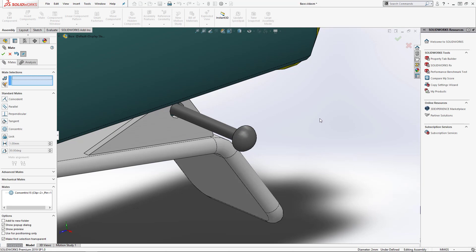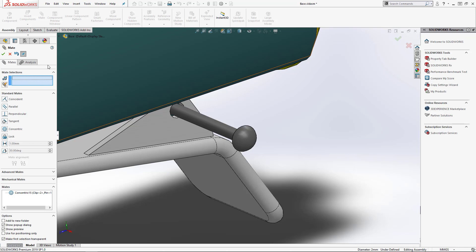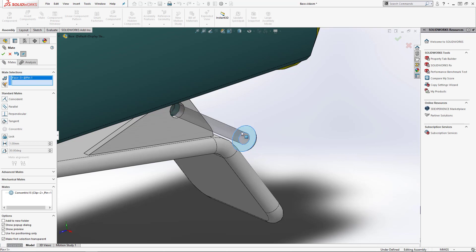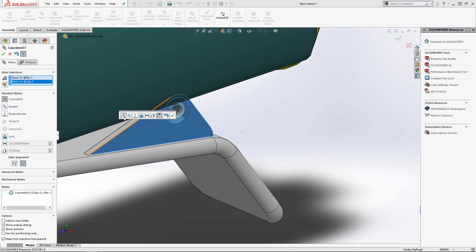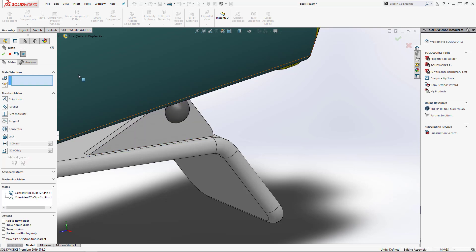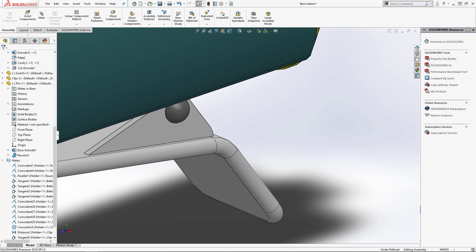From here you can continue adding mates. For example, next I want to make the bottom face coincident with the outside face of the clip. One thing you can do while inside the mate menu is select through faces using the Alt key — you can see how it makes that round face transparent so you can select through it. The alternative is to just rotate and then select that face. I'll left-click on the face, and it'll ask if I want to make it coincident. Press OK. That's how you use the mates menu — you're in the mate menu with your selections.